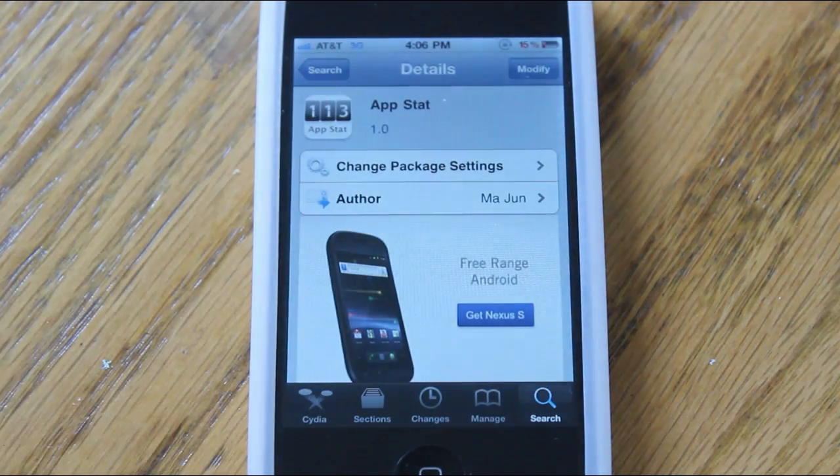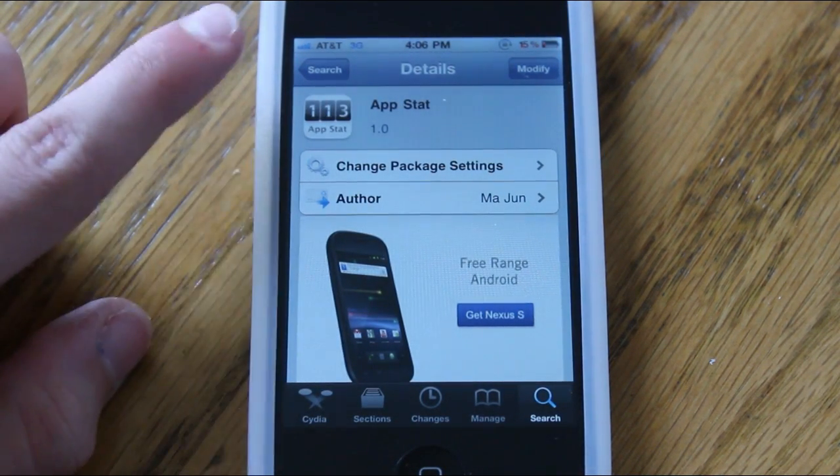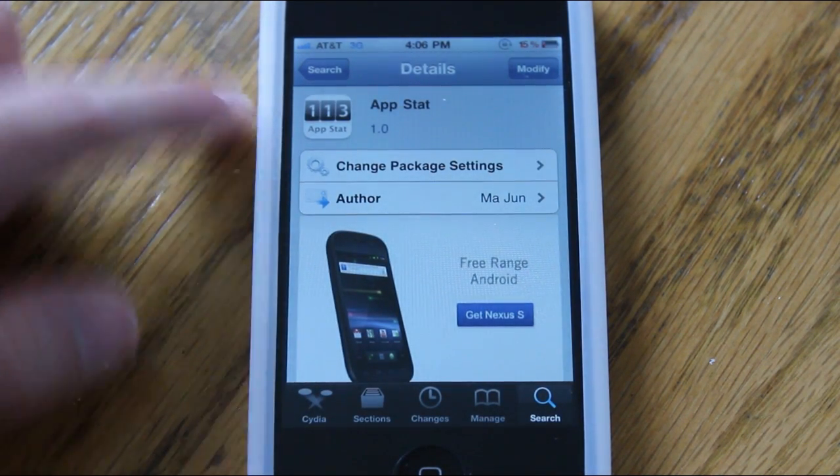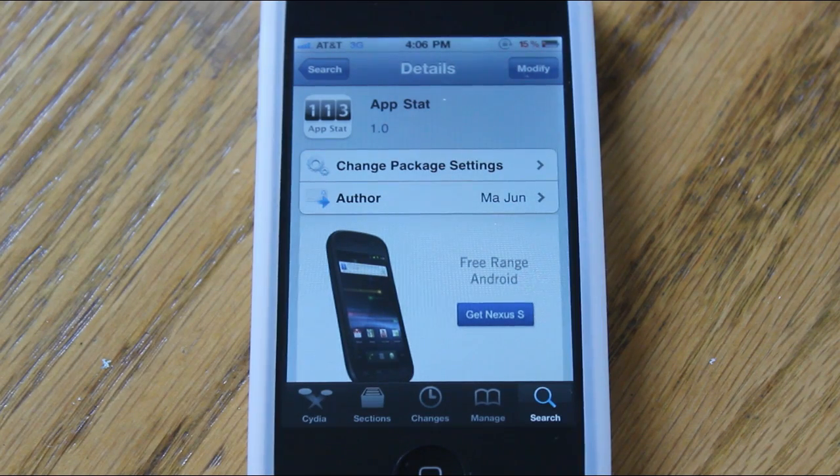Now for this episode of App of the Week, I'm going to be taking a look at a Cydia application called Appstat that is free in Cydia.